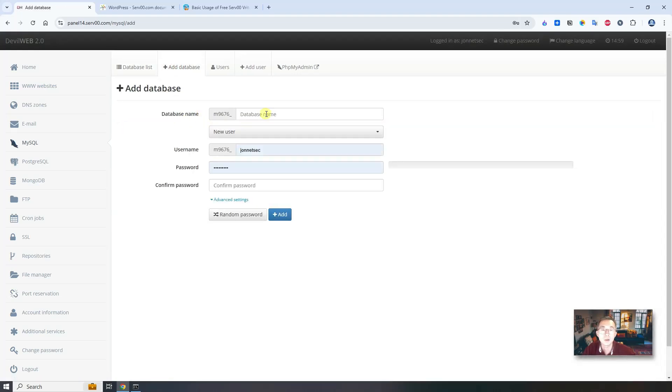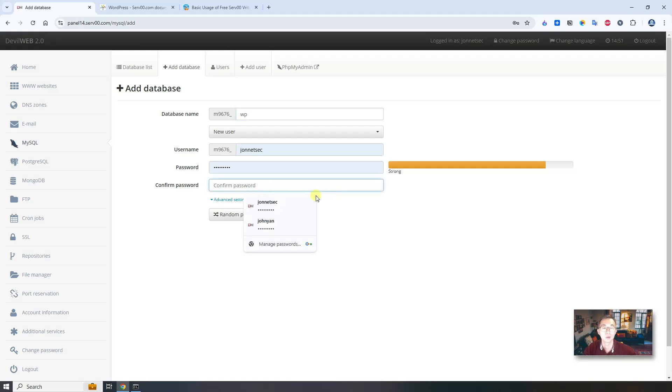Let's start with creating a database, MySQL database. Add a database, give a name, username, password, confirm the password, and add it.